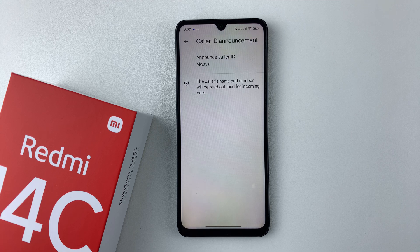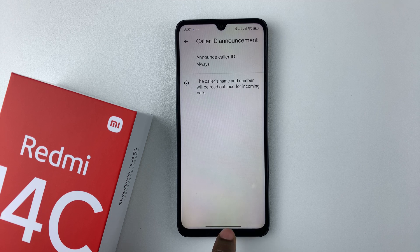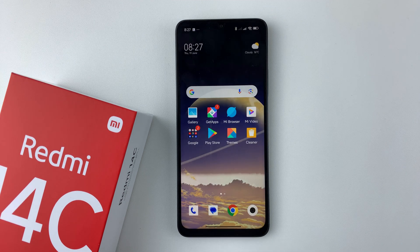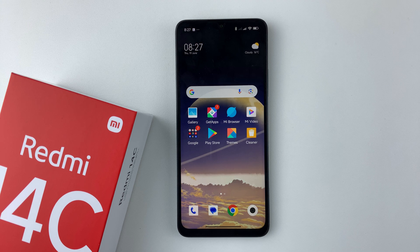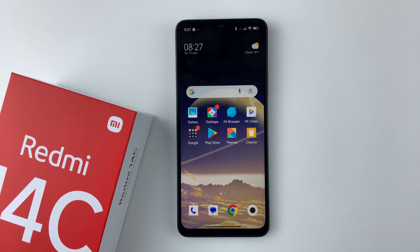That's basically it on how to enable the caller ID announcer on your Redmi 14C. Thanks for watching. If you have any questions, leave them down in the comment section below. If you found this video useful, consider leaving a like and subscribing to the channel.